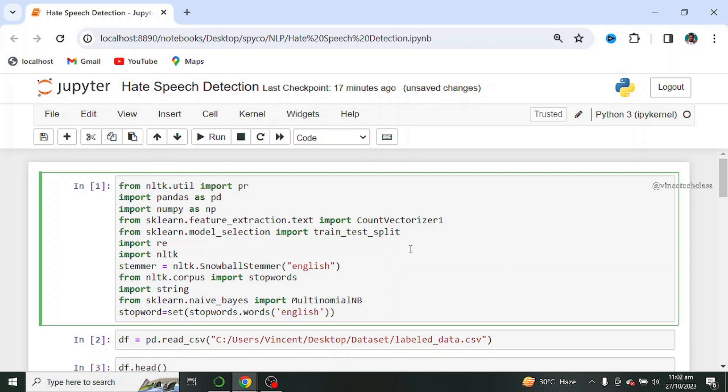We start by importing our required libraries. These are required libraries. You can make more search on these libraries to gain more insight about this project.